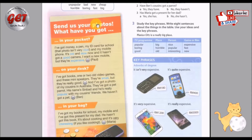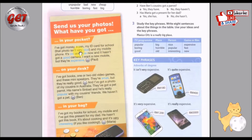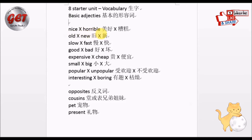Send us your photos! What have you got in your pocket? 你的口袋里有什么呢？I've got money, a pen, my ID card for school. That photo isn't very nice. 我有钱，一支笔，然后我也有学校的身份证，但是身份证里头的照片不是很好。Nice — its opposite is horrible. 好，nice就是美好的意思，它的反义词就是糟糕。